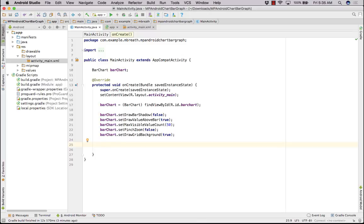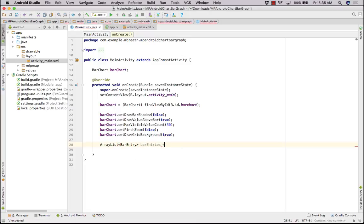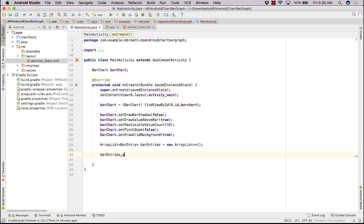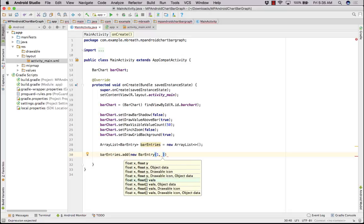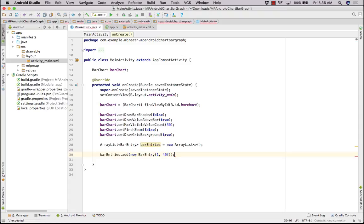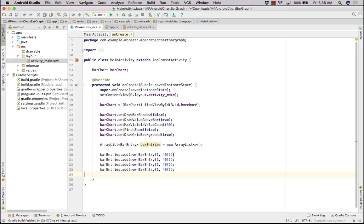Now let us create bar entries. We can do it using an ArrayList. In ArrayList we want bar entry — so earlier in line chart it was Entry, but here it would be BarEntry. So bar entries equal to new ArrayList. Here we can do bar entries dot add, and while adding we can add a new value — new BarEntry. For the first location: x value 1 and add 40f. Copy and paste for 4 times — so 2, 3, 4. Make it 45, 30, and 36.